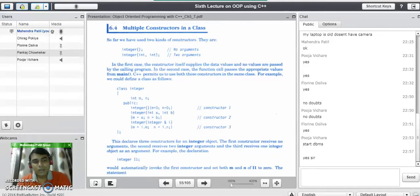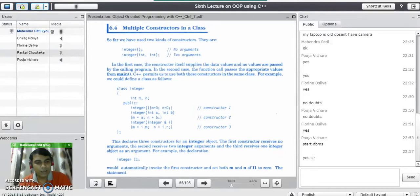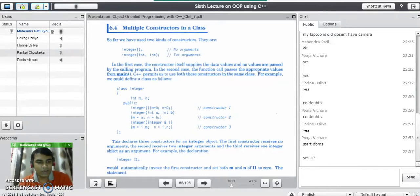Good evening. Our next topic for today is constructor overloading, also called multiple constructors in a class. This topic is very important from an exam point of view, worth 5 marks in short notes.